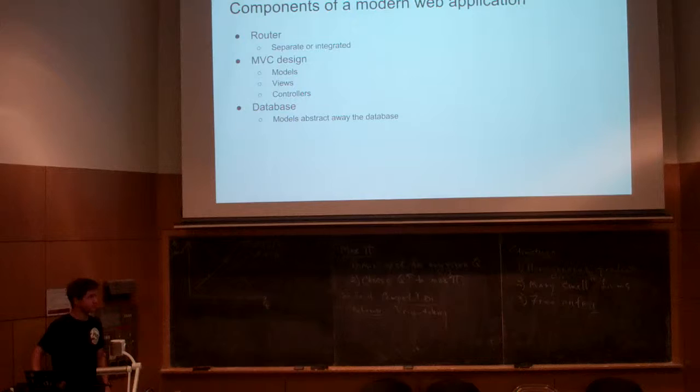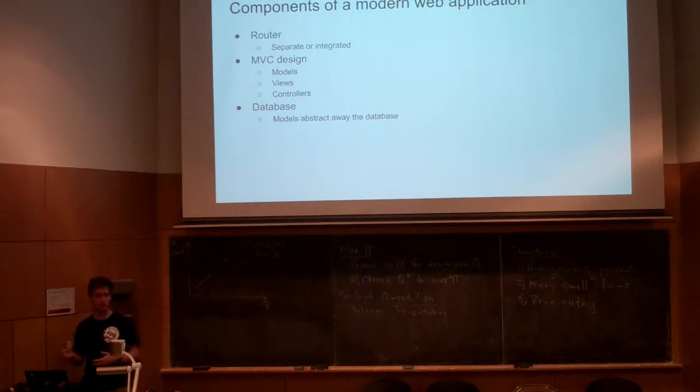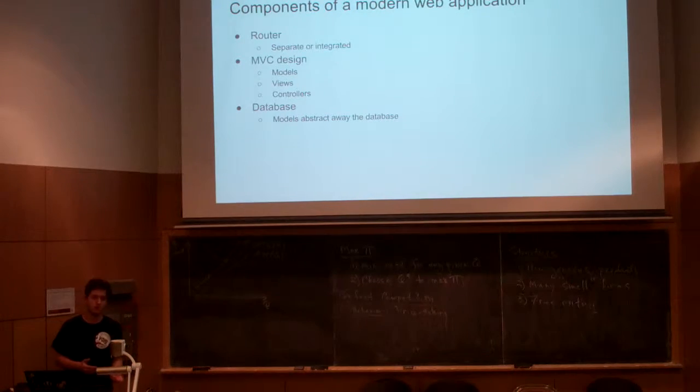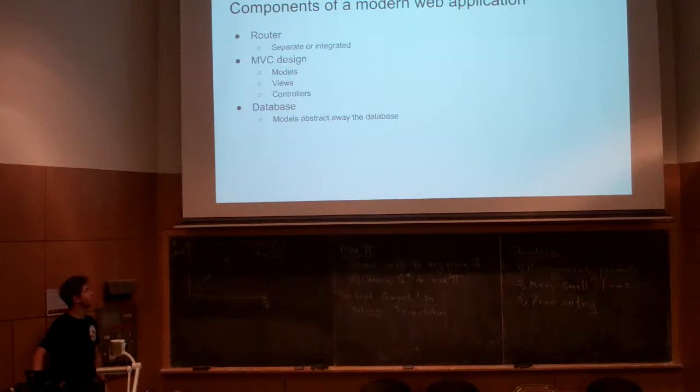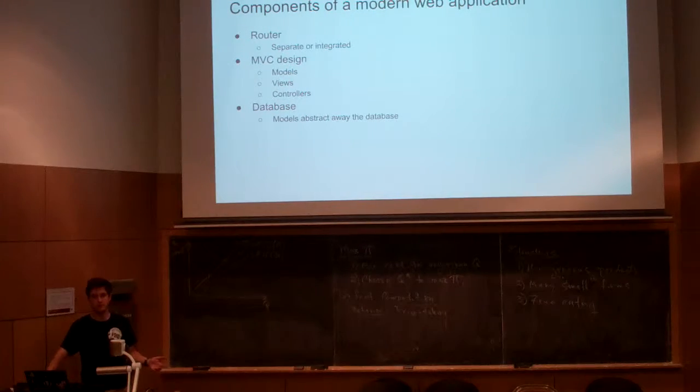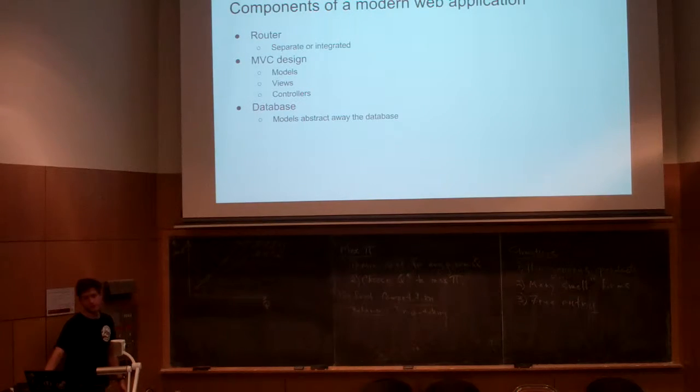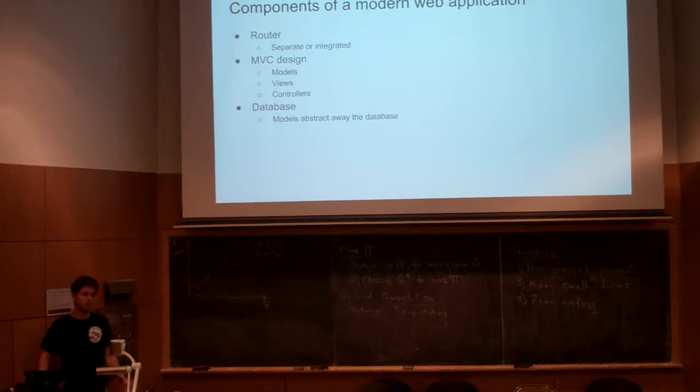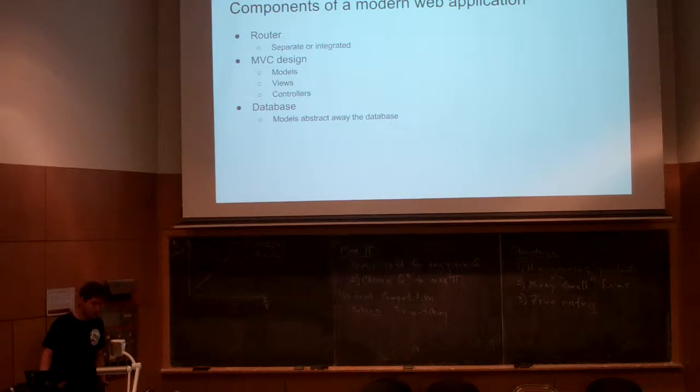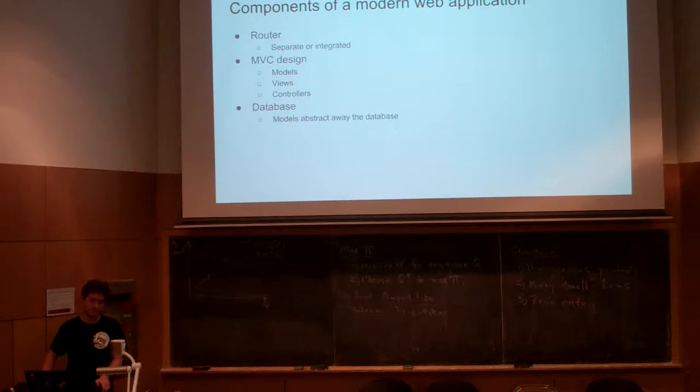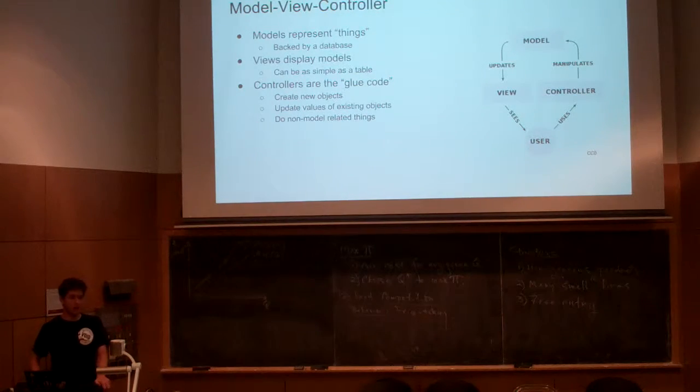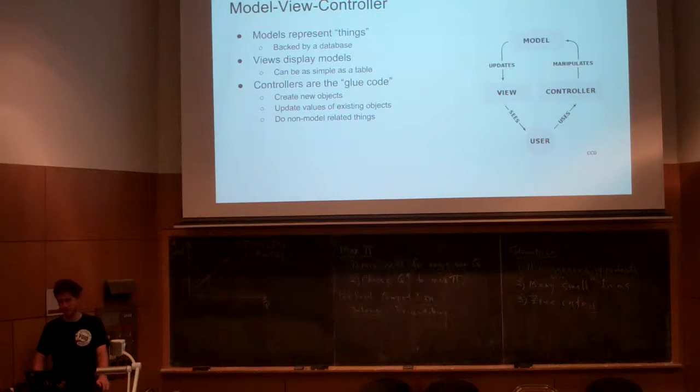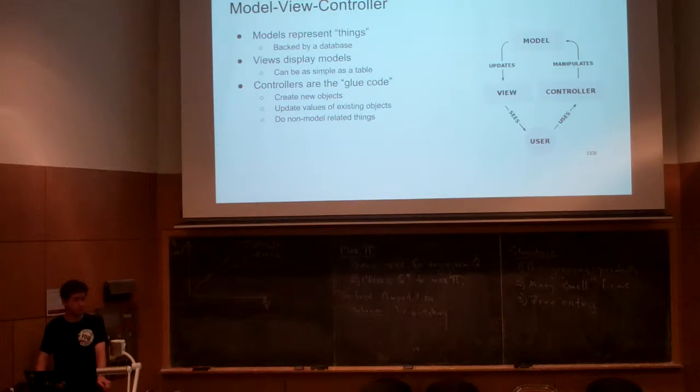There's a couple of components. There's a router, which can be a configuration file, an XML file, maybe code in a special place that configures how things route. What code do we run for what URLs people are trying to access? Then there's the model view controller, that's an MVC design, which uses models, views, and controllers. Then there's almost always a database component because you need persistent data.